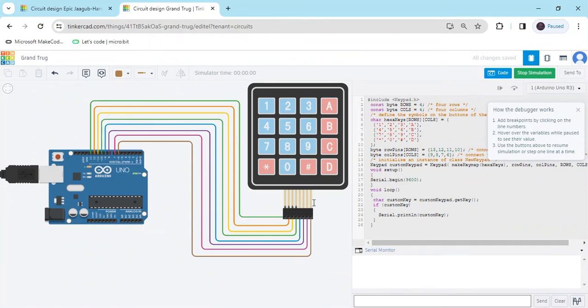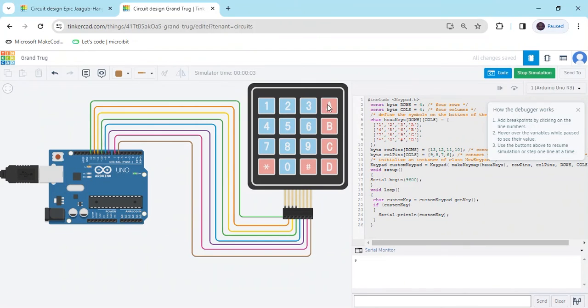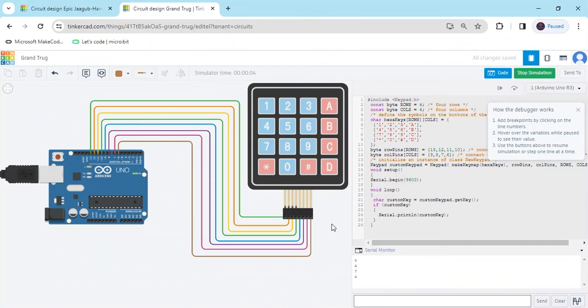When I am pressing any button, you can see the value. When I am clicking on 9, in the display you will see 9. When I click A, you see A. For every button, you can check it.